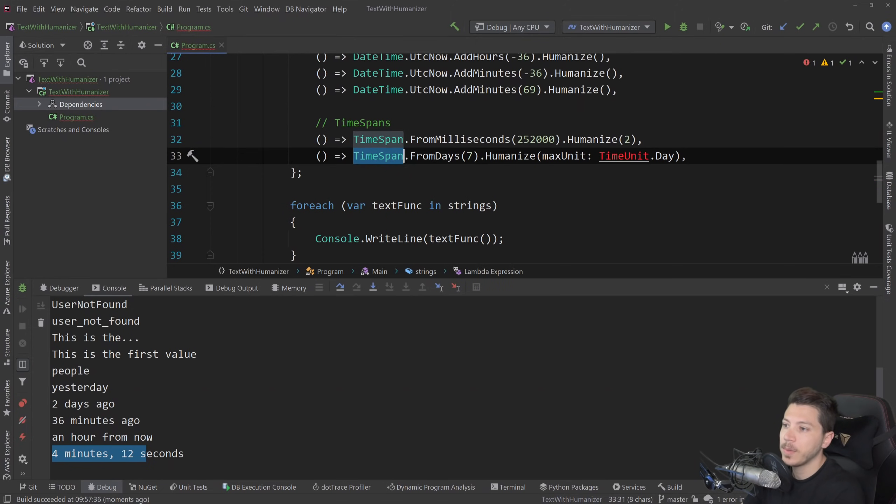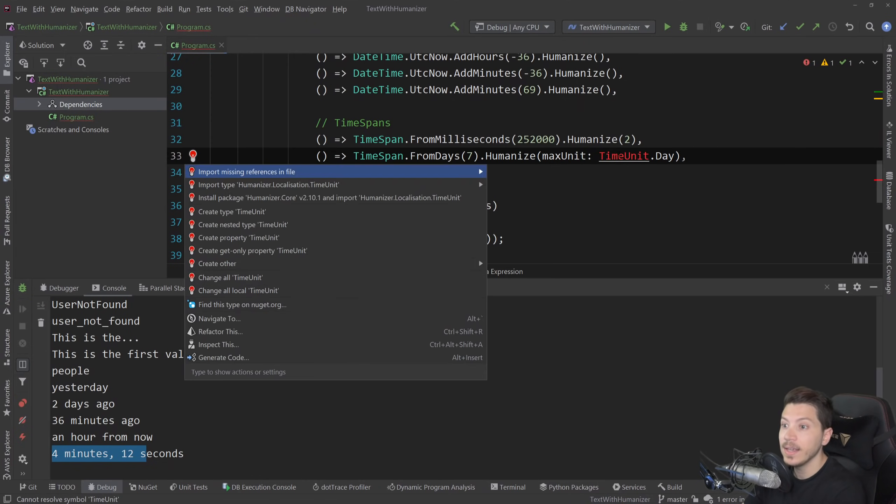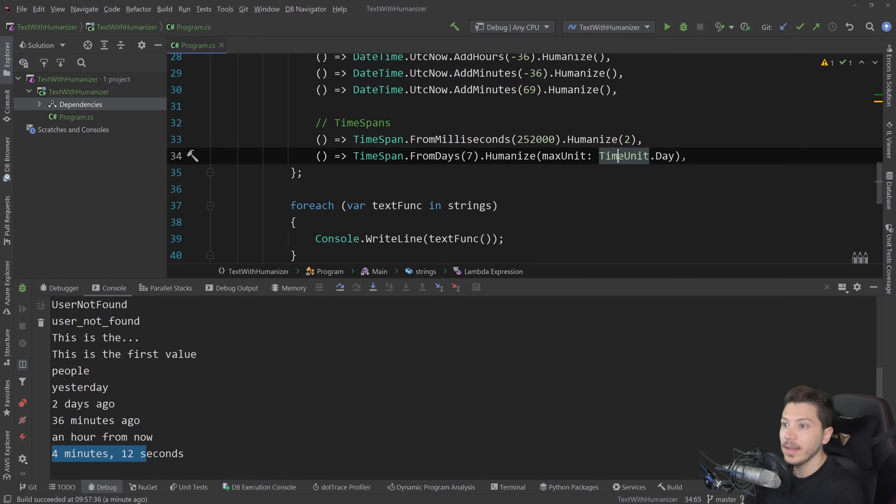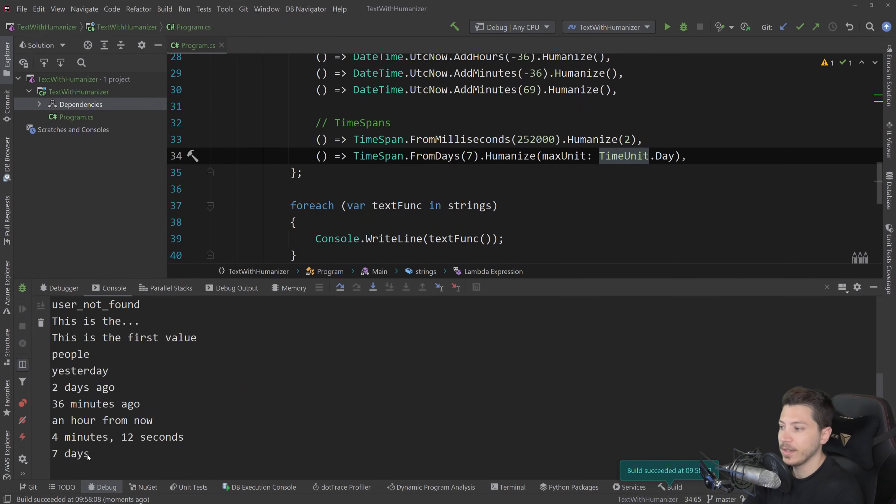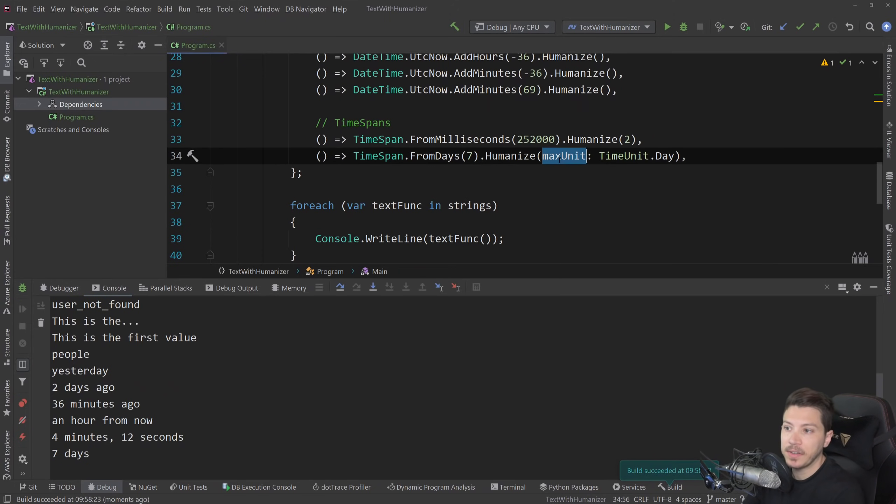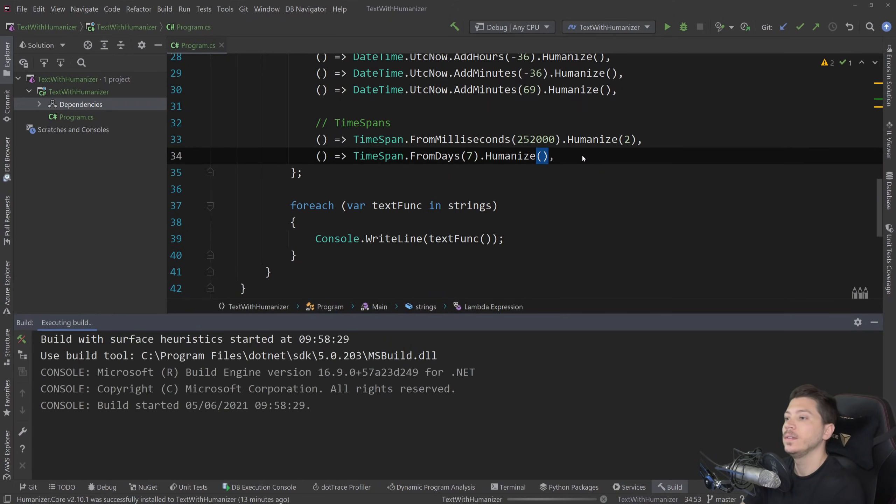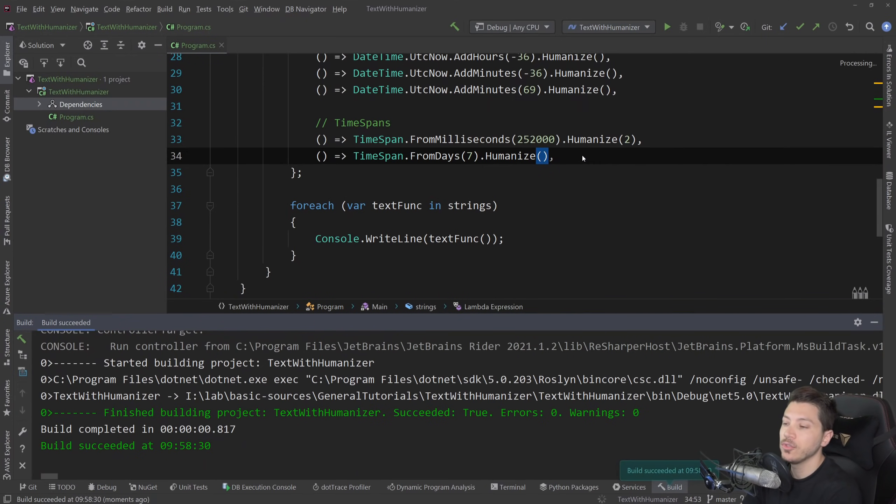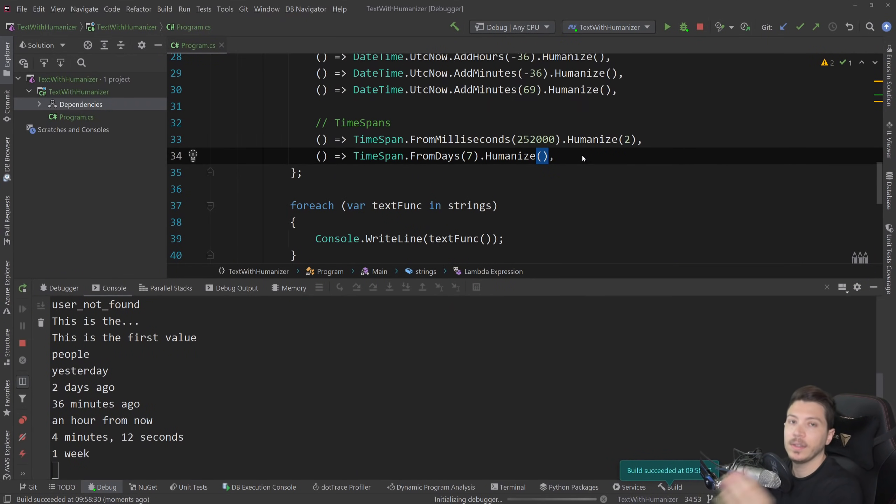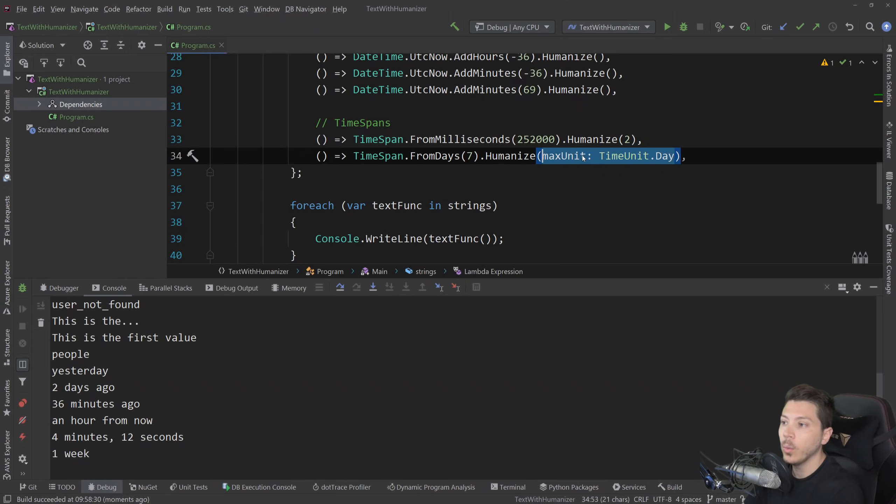And we can also do the following. We can have time span of seven days and then you can humanize it for a max unit of, let's say, a day. And if I do that, you see that it returns seven days because I did specify that the max unit I want is the day. The default should be seven days make a week. So you see one week here. So you can customize that as well.